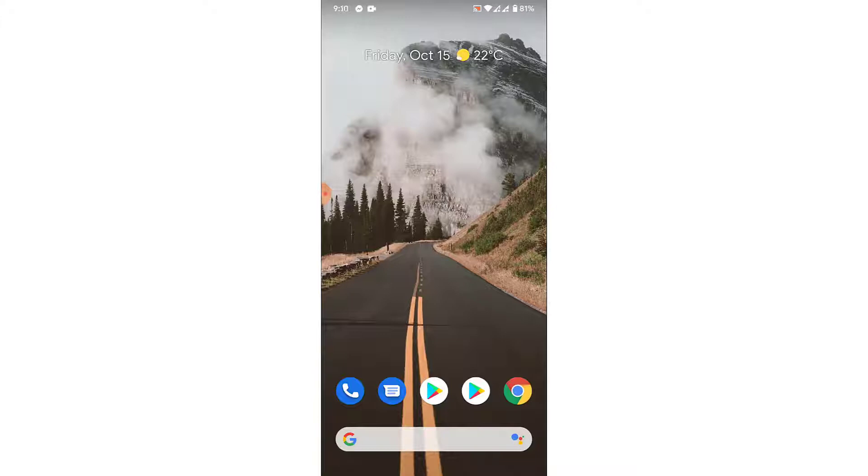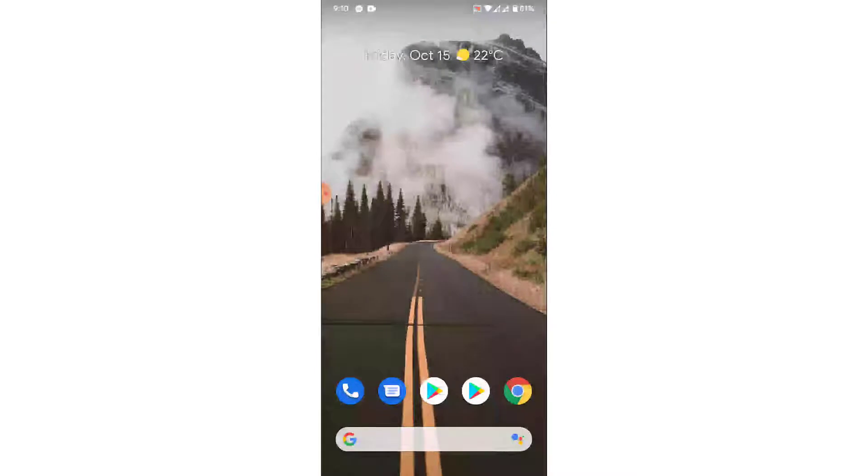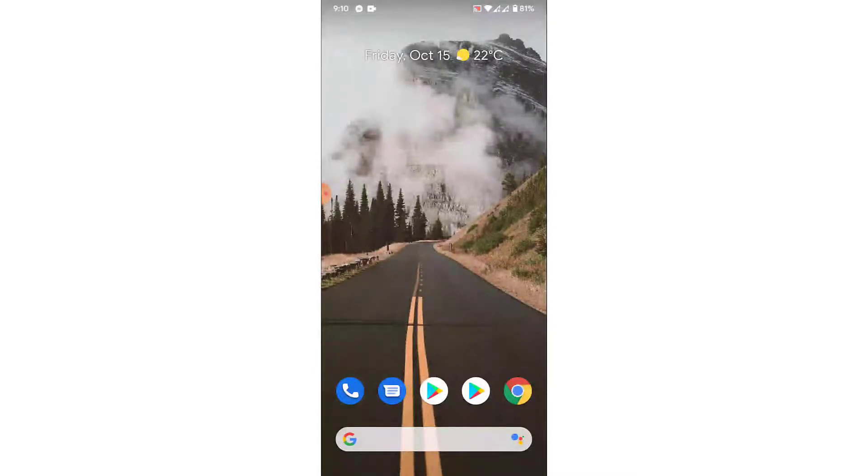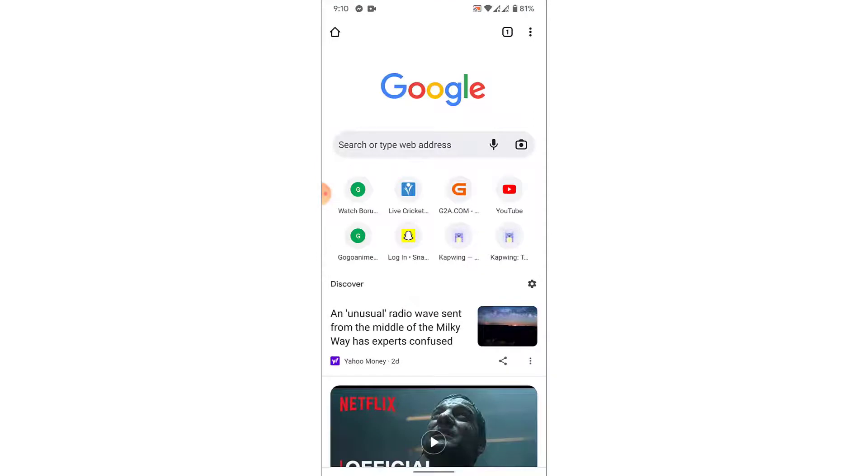So the first thing you want to do in order to disable Safe Search feature is open a Google Chrome application. Once you open the Google Chrome application, you land on an interface like this.